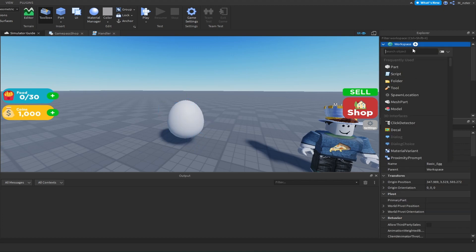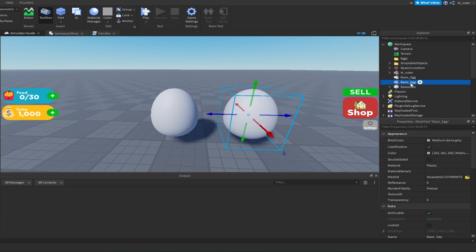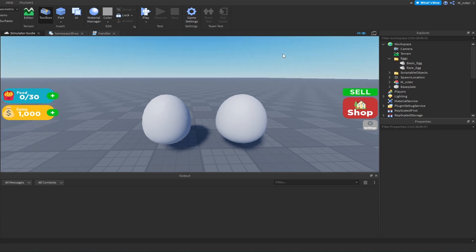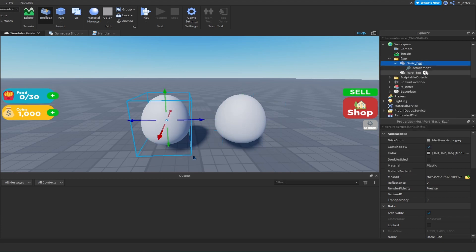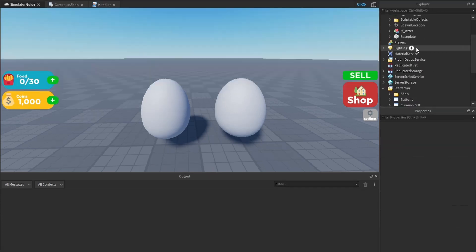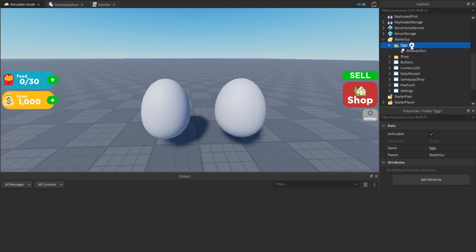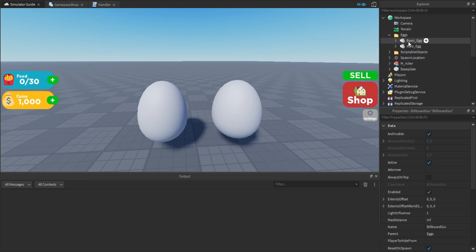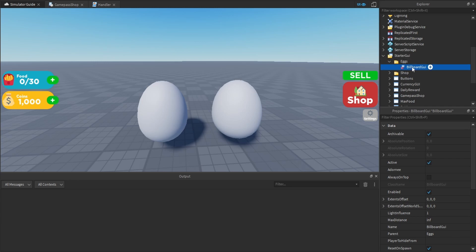We'll create a folder and rename it to 'Eggs,' then duplicate the egg, move it over, and rename the duplicate to 'Rare Egg.' This gives us two different eggs to add a GUI to, so we can see how to easily create GUIs for multiple eggs. We'll put both eggs in the same folder. Next, we want to add an attachment directly into both eggs — just duplicate one and put it into both of them. Then go into StarterGui, create a folder called 'Eggs,' and add a Billboard GUI inside it.